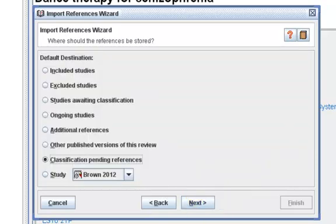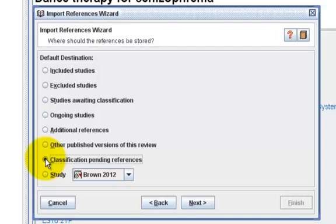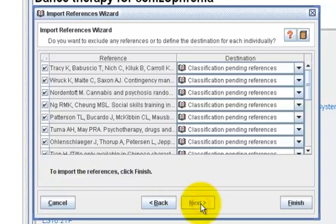It will then ask you where the references should be stored. If these are studies to be included, you will put them under Included Studies. However, if these are references that you haven't assessed and you are not sure which category they will end up in, I suggest that you put them under Classification Pending References so that you can move them into the appropriate categories later once they are assessed. So click on Next.